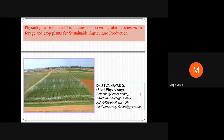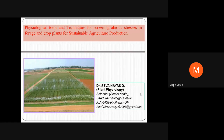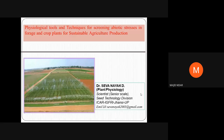Good afternoon all, I welcome you to the second session of the day. We have the immense pleasure of having Dr. Seva Nayak with us. Sir is a senior scientist of plant physiology technology division, ICAR-IGFRI. The topic chosen for deliverance is physiological tools and techniques for screening abiotic stresses in forage and crop plants.